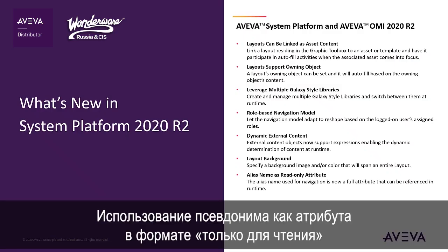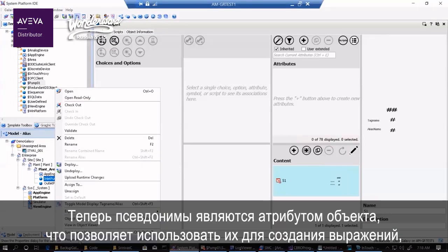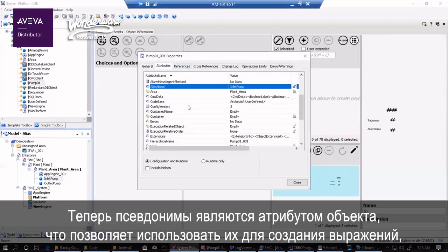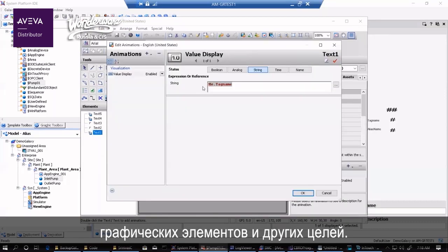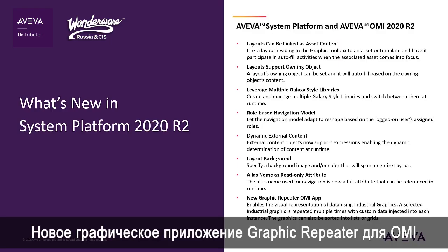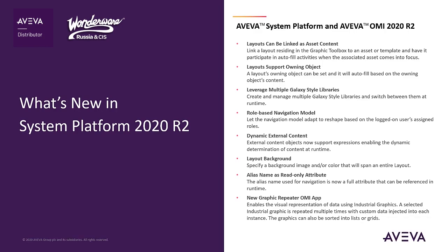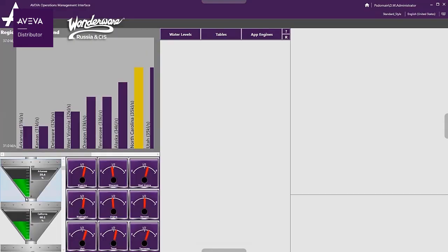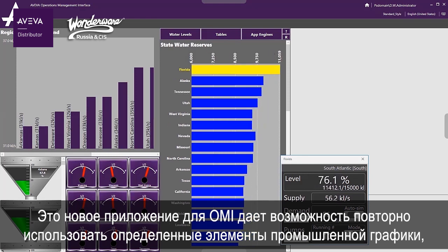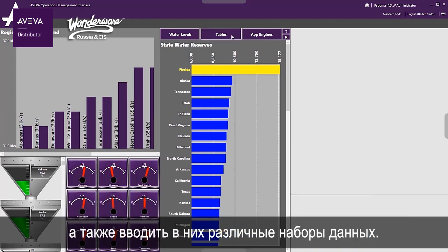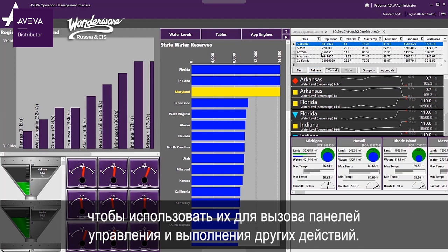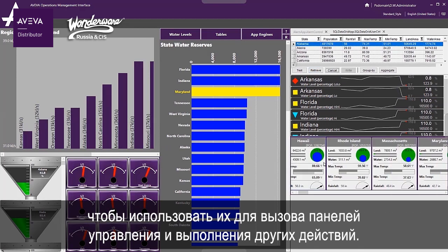Alias name as read-only attribute. Alias names are now an attribute for an object, allowing them to be called for expressions, graphics, and other uses. New Graphic Repeater OMI app. This new OMI app allows you to repeat a specific industrial graphic and feed it with different datasets. These graphics can be sorted based on the data and be interactive, calling up faceplates and other actions.